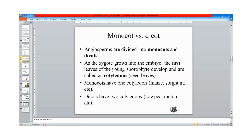Angiosperms are divided into two groups of plants: monocots and dicots. As the seed grows into the embryo, the first leaves of the young seedling that develop are called cotyledons. They are also called seed leaves. Some groups of plants are called monocots — examples are maize, sorghum, rice, and wheat. In fact, all cereals are monocots. Dicots have two cotyledons. Examples of dicots are cowpea, melon, groundnut, and soybean.